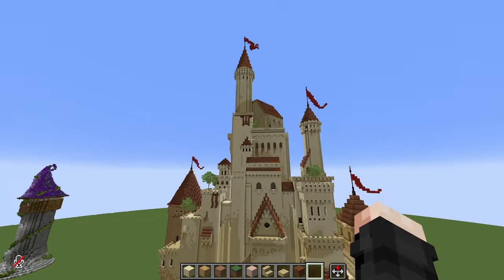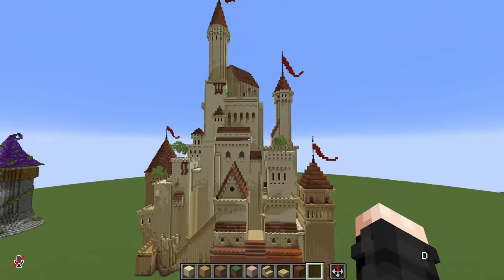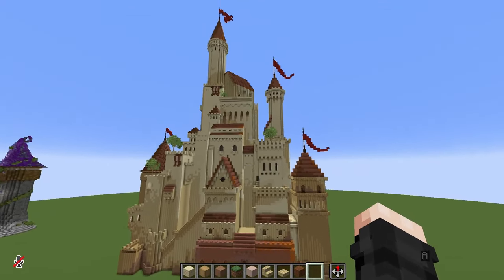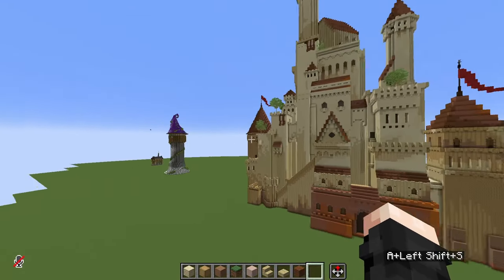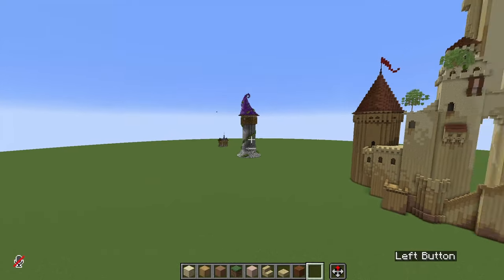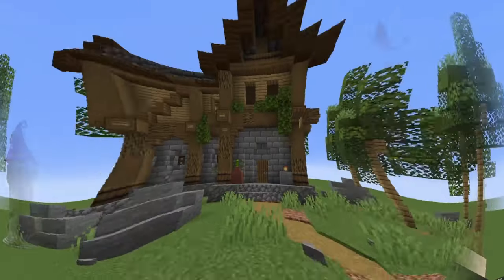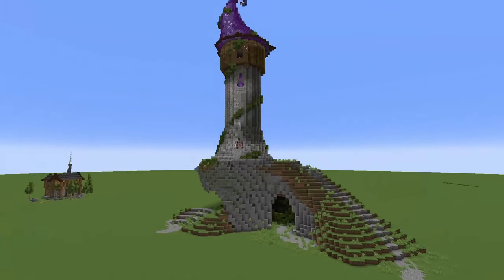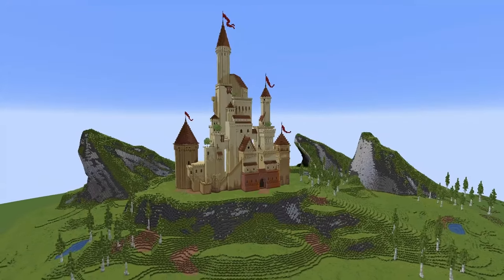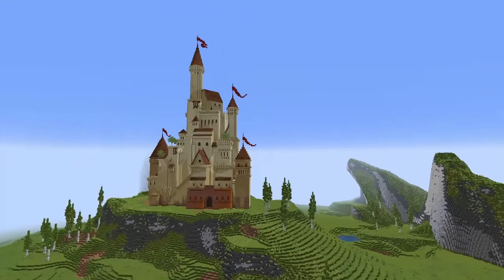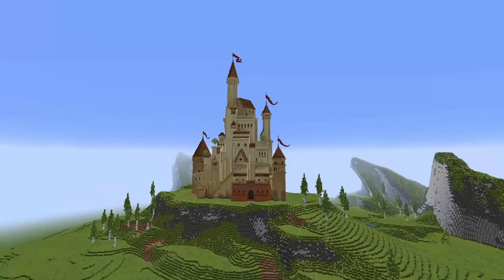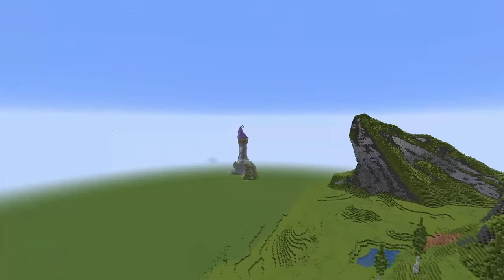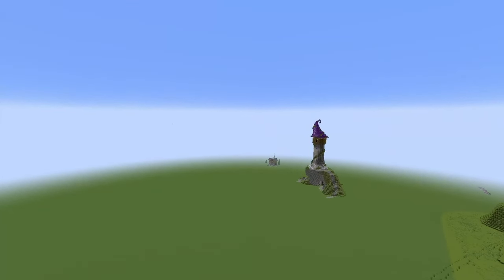One last important thing we didn't talk about is the setting and environment. It's not the same to see these builds alone on a flat surface as having them surrounded by trees, boulders, maybe on a cliff, or with a huge custom terrain around them. Especially in survival where we tend to build in smaller scales, adding some trees and boulders doesn't take a long time but it can improve the look of a build by a lot.